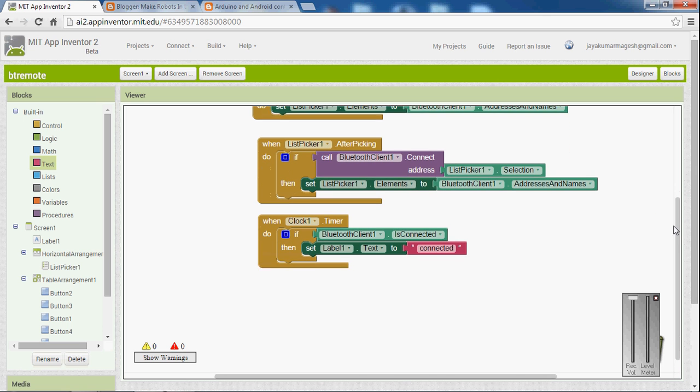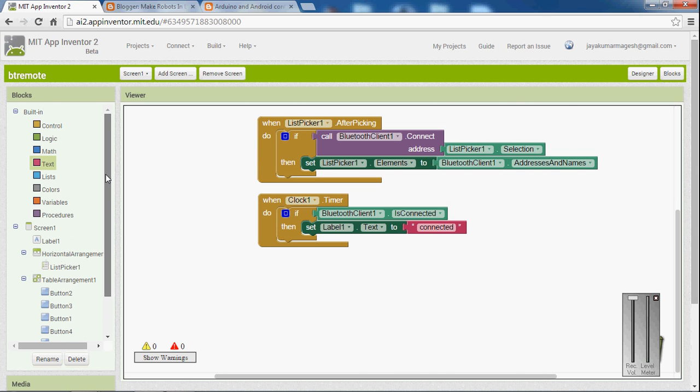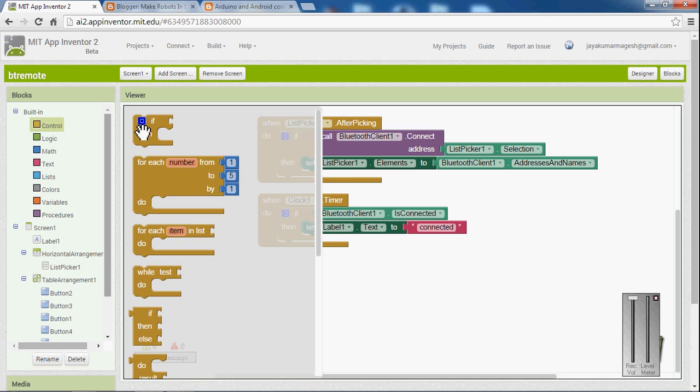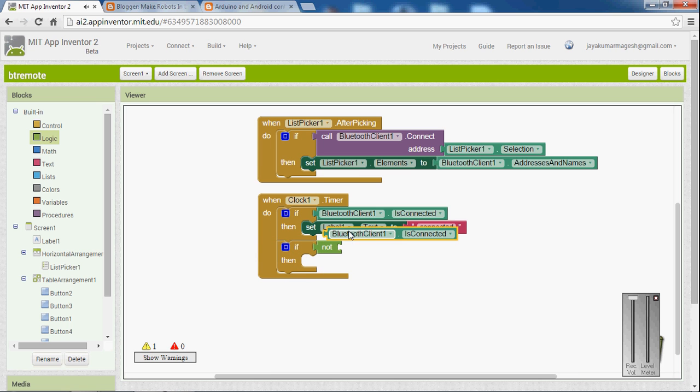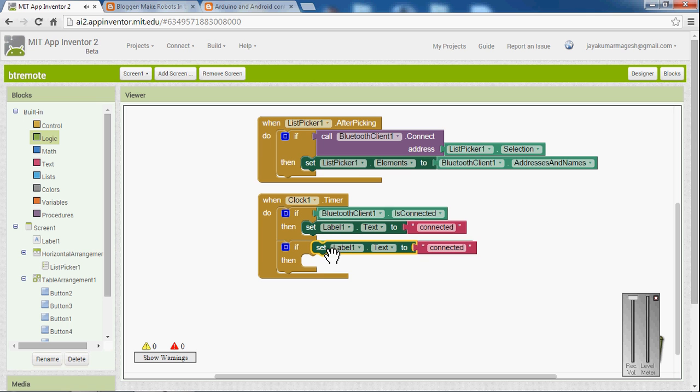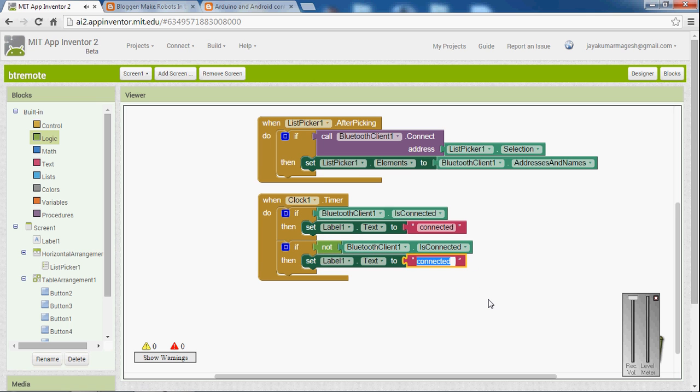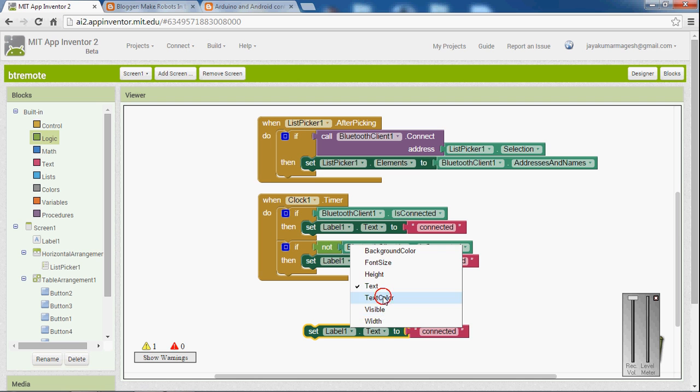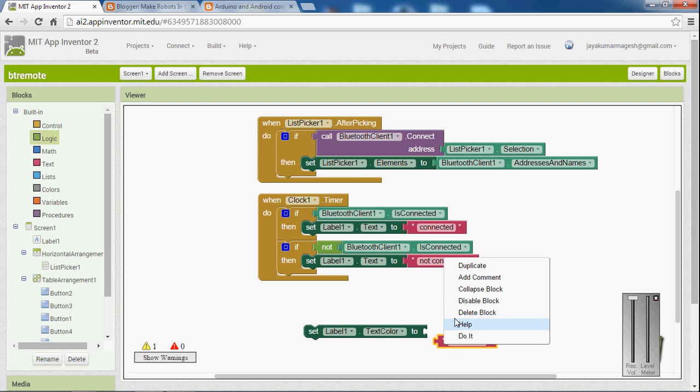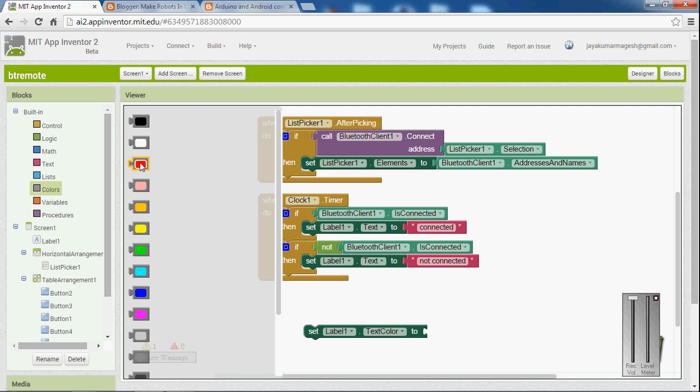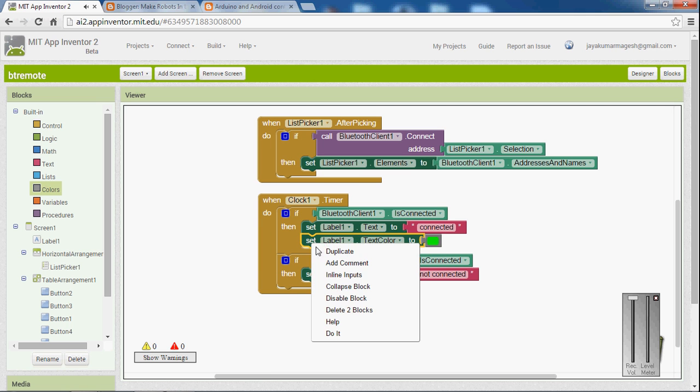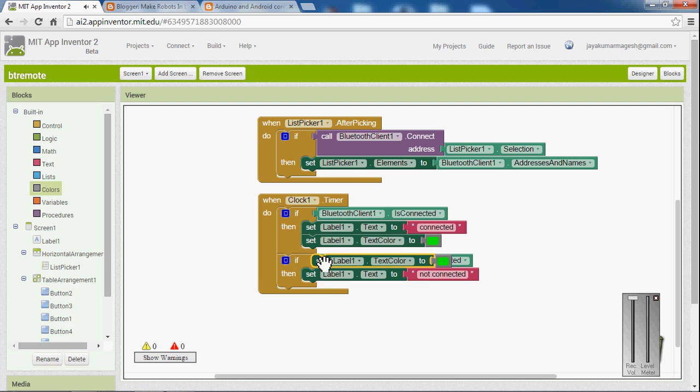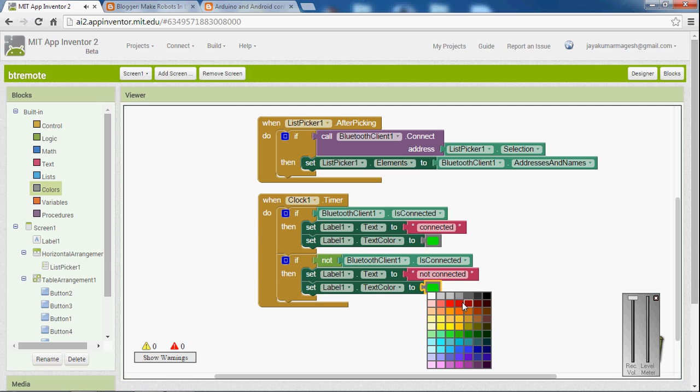Then if the Bluetooth client is not available connected, then set label to not connected. And if you want label one text to also you can add it. Label one text color. Colors to green. Copy. Red.